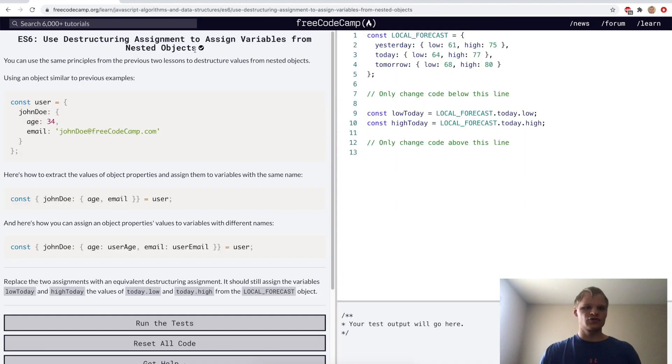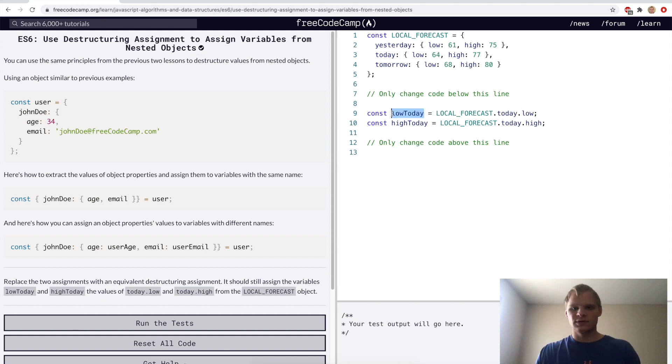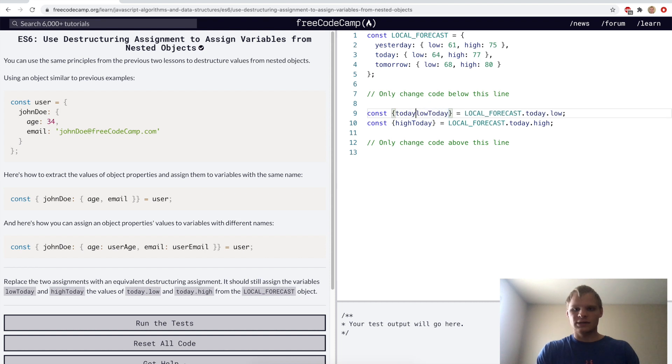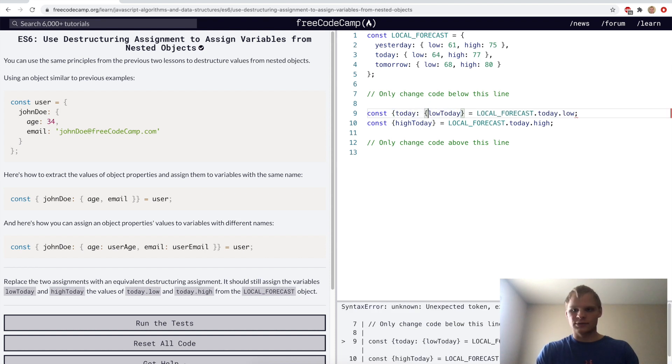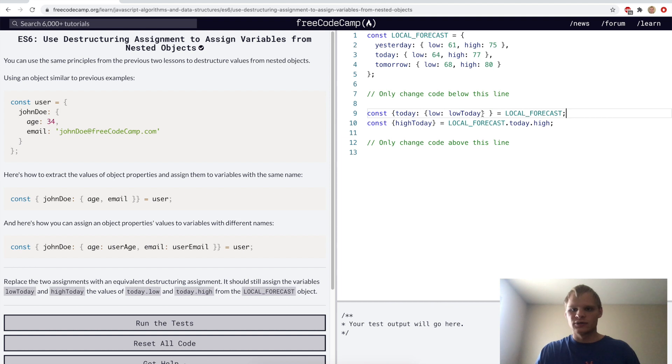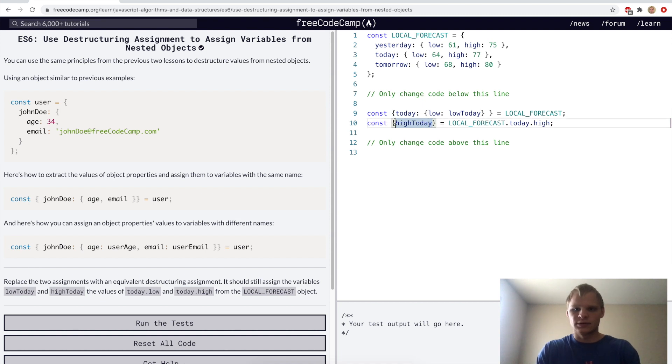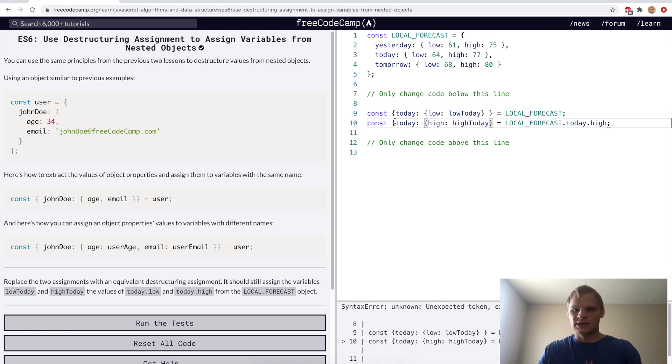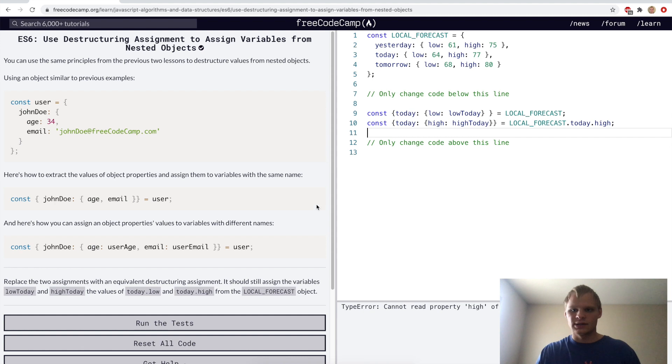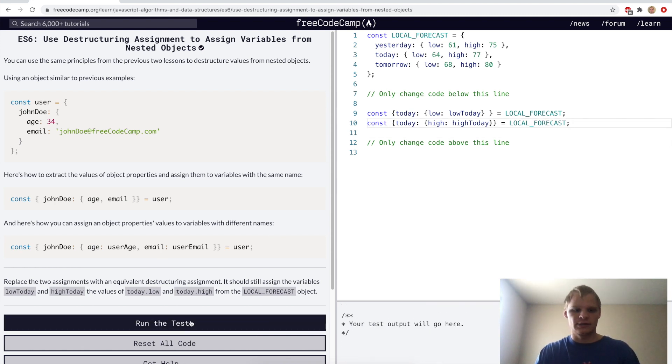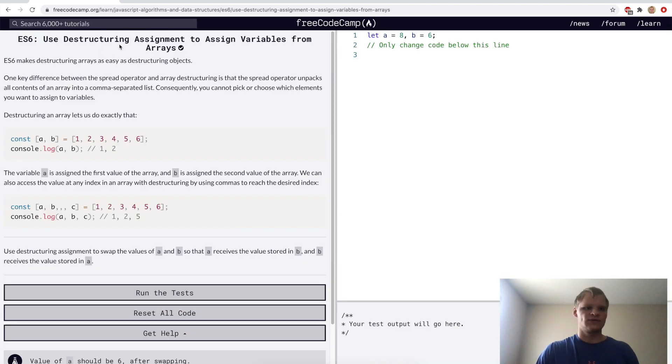Use destructuring assignment to assign variables from nested objects. We'll put brackets around these to start, and then we'll pull out today. And out of today we'll pull out low, and we'll call that low today by doing low colon low today. We'll do the same thing for hi today. So we'll go today, hi, hi today. Make sure there's a bracket at the end and get rid of this at the end too.